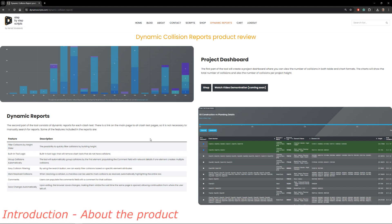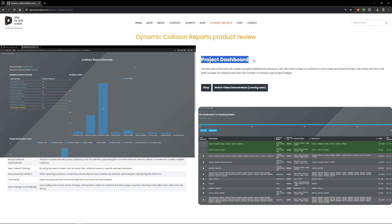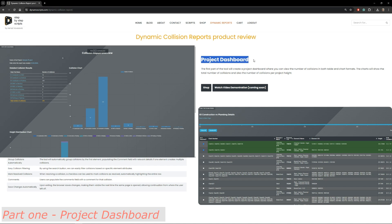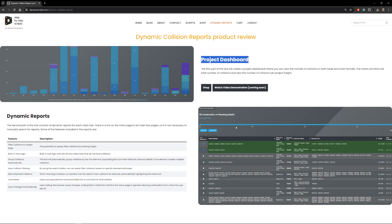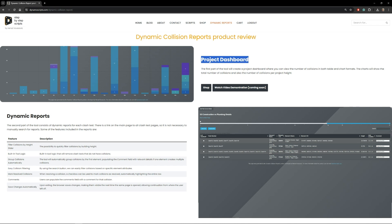Welcome to this demonstration video for Dynamic Collision Reports — a standalone application that helps you manage collisions on your project. The tool has two parts: the first is a project dashboard that shows how many collisions you have for all collision tests you created, displayed in table and chart format. The core of the tool is the dynamic collision reports, where each clash test gets a separate report with many features.